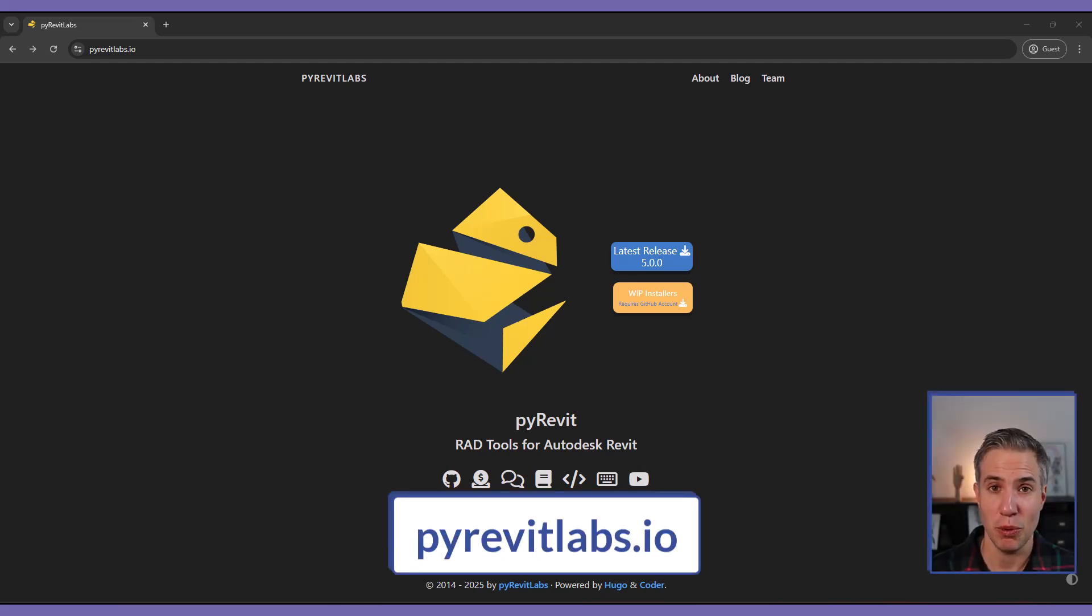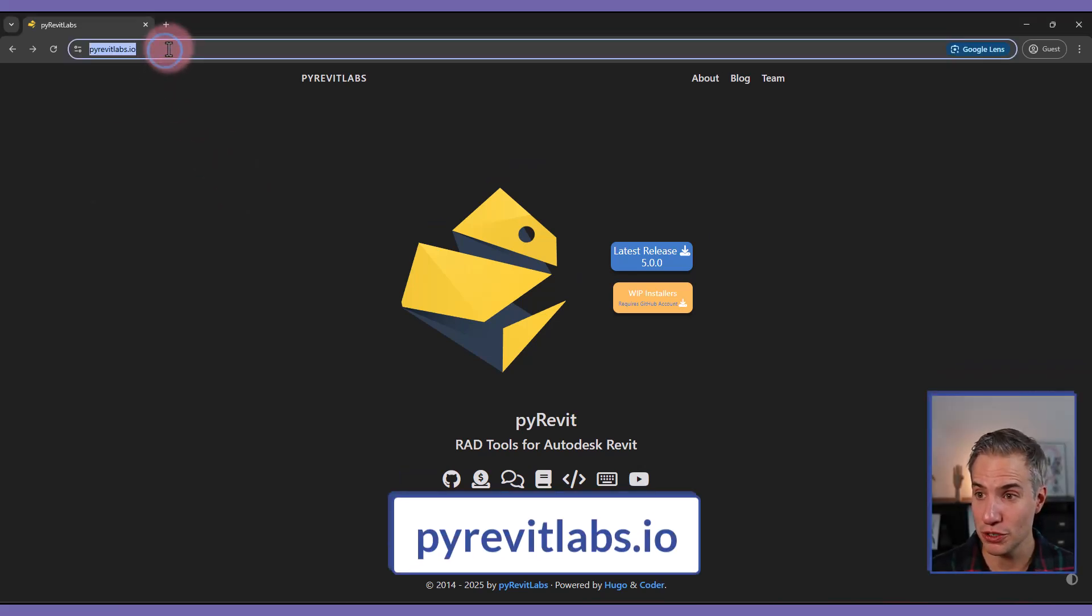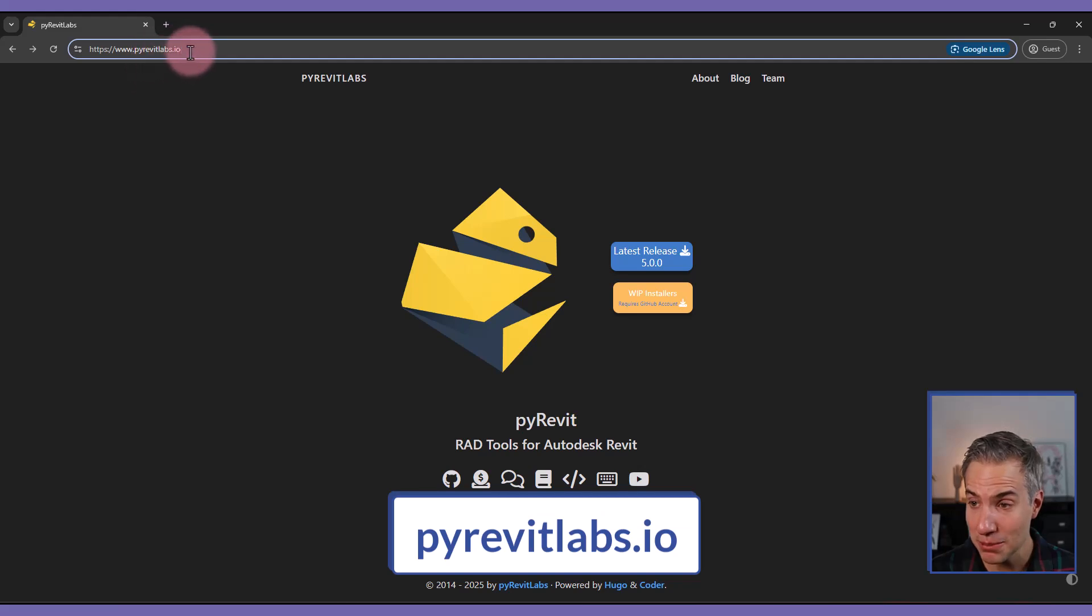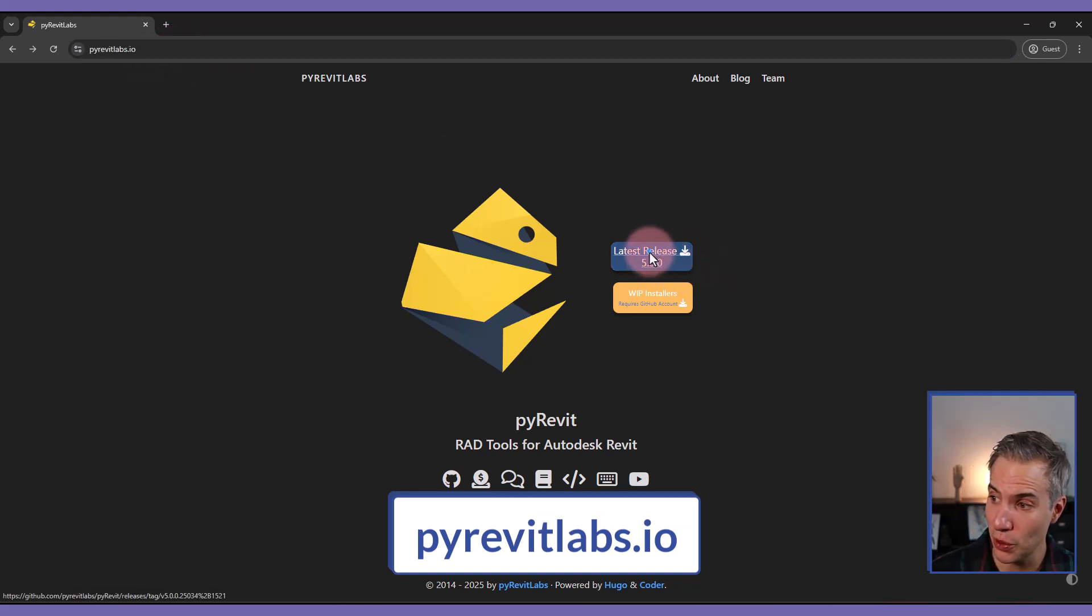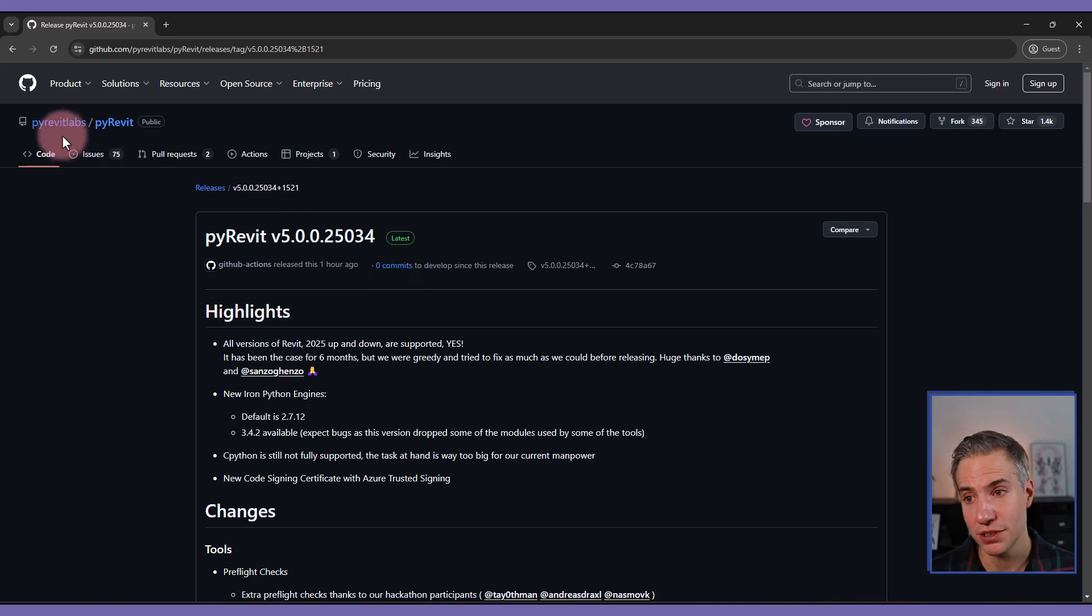PyRevit is finally available for Revit 2025. You can download the new version at pyrevitlabs.io. Click here on latest release. You will be brought to the GitHub page.